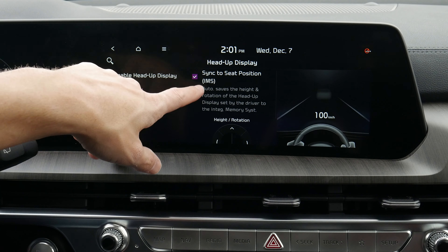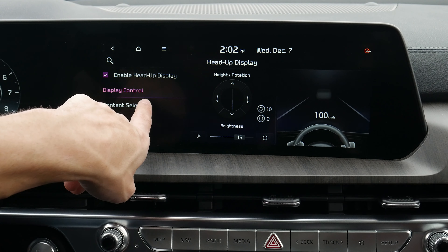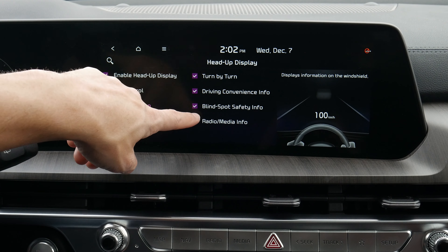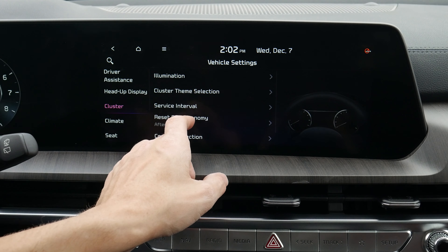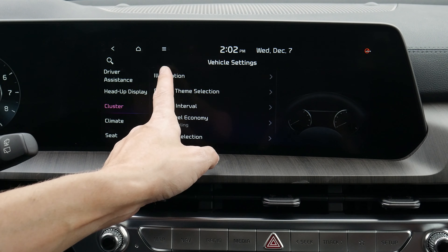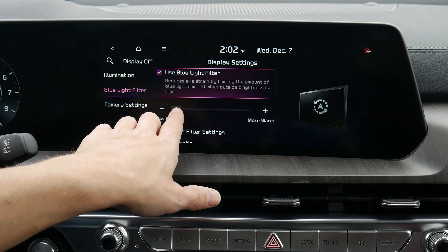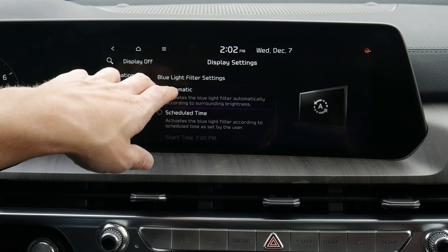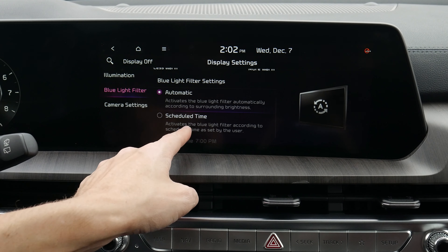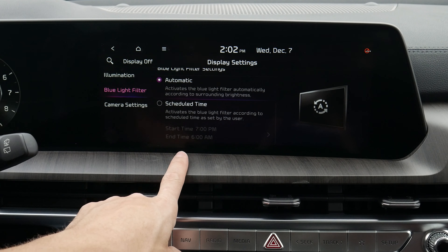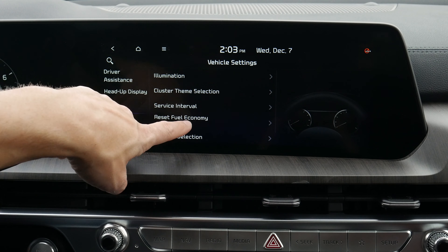Different options for our head-up display: we can enable or disable it and control the display. We can sync it to our seat position, auto-rotate it, and adjust the brightness. Content selection lets us choose what information shows in the HUD. Moving into our cluster, we can adjust screen brightness. There's also a blue light filter that automatically adjusts the warmth of the screen to make it easier on our eyes — we can set it to come on automatically at a scheduled time, which is very useful for driving at night.